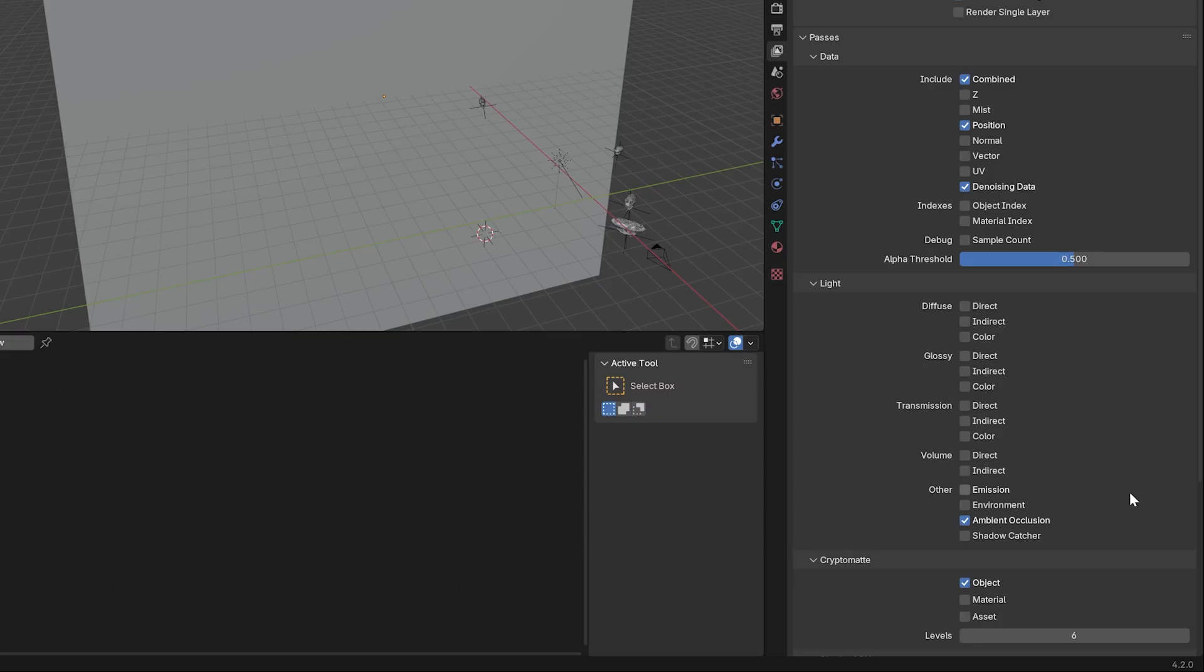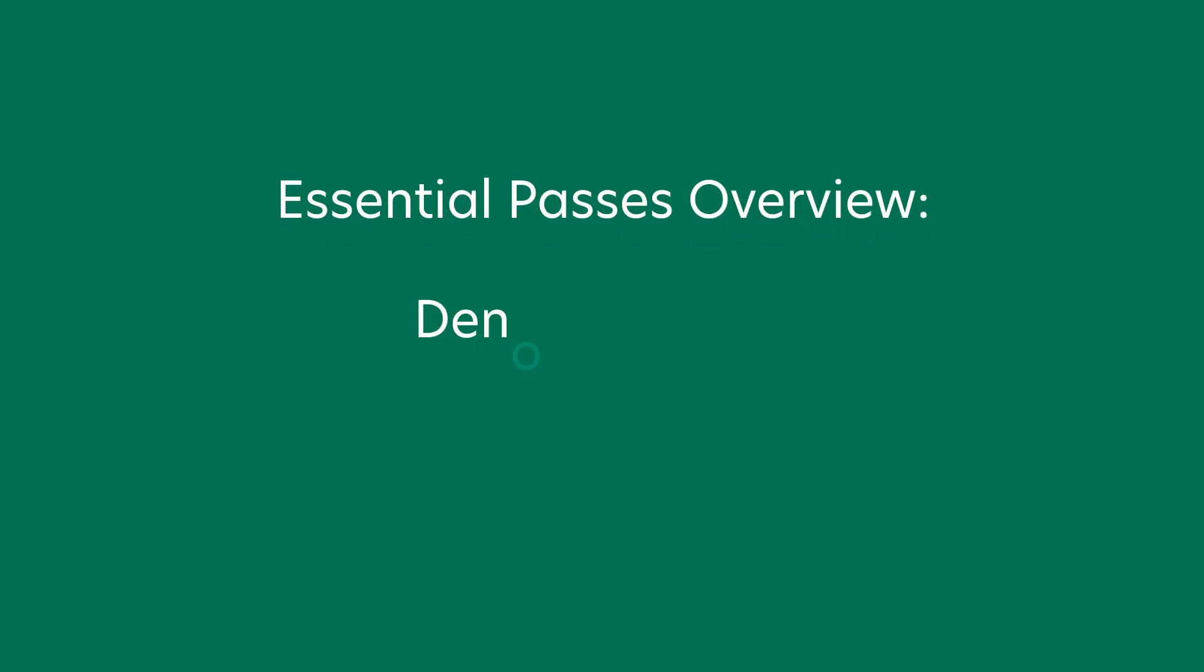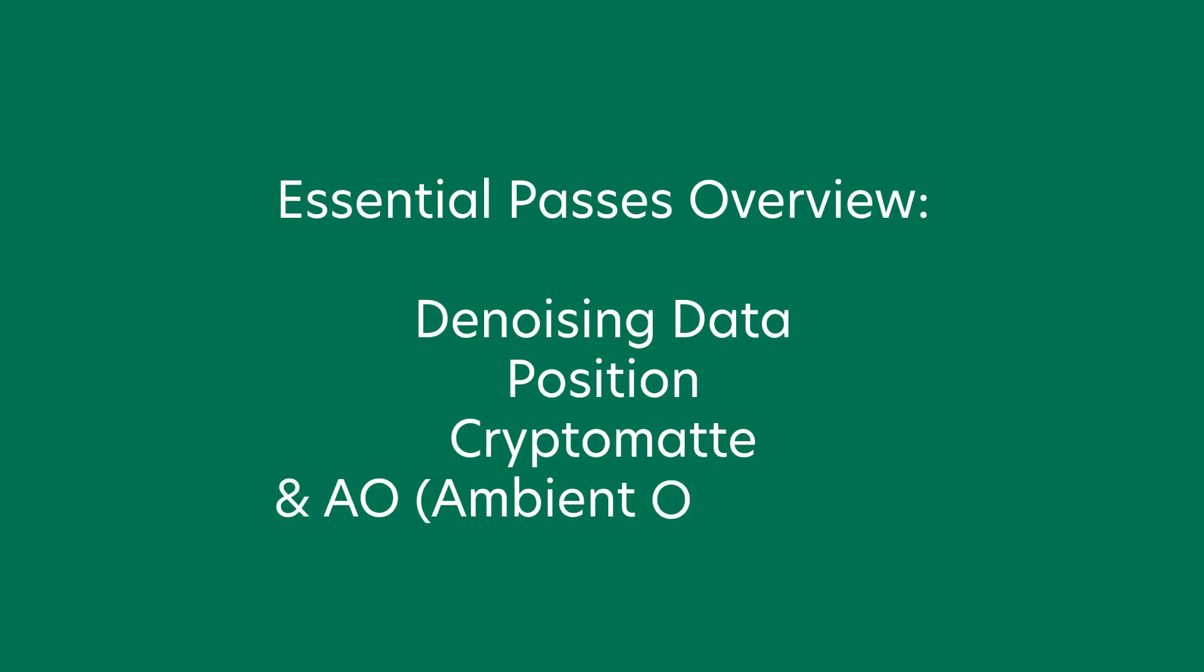Although there are lots of other useful passes depending on what you have in your scene, these are the passes I always render, with the exception of AO, as my compositing base kit.